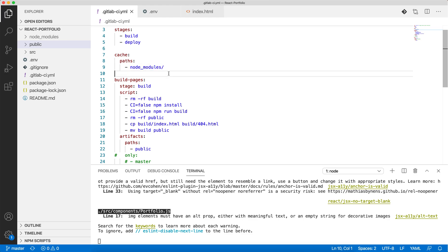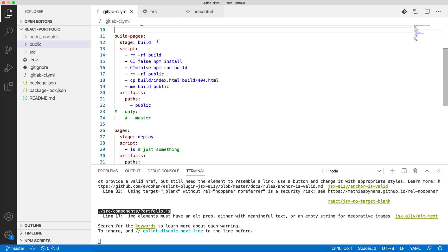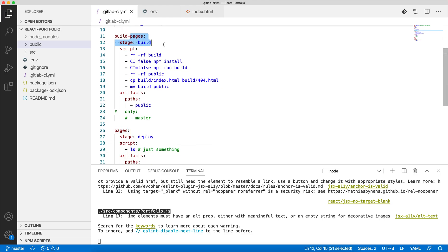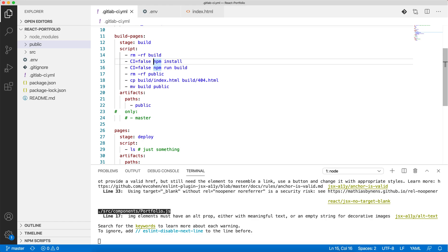This is my build stage. We're removing the build folder if there is any by mistake in the repository, because I did that. Then we do npm install, just like you do for a fresh application when you clone it.